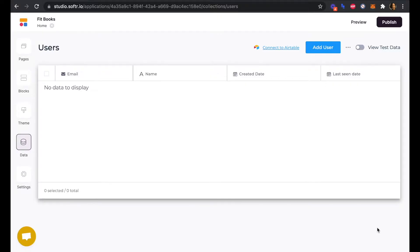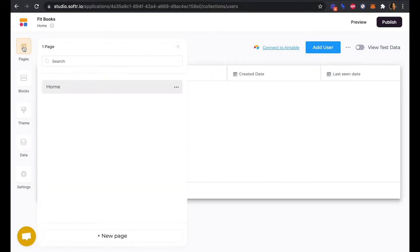In this video, we're going to be adding pages and blocks to our project using Softr Studio. Currently we only have one page, our home page.